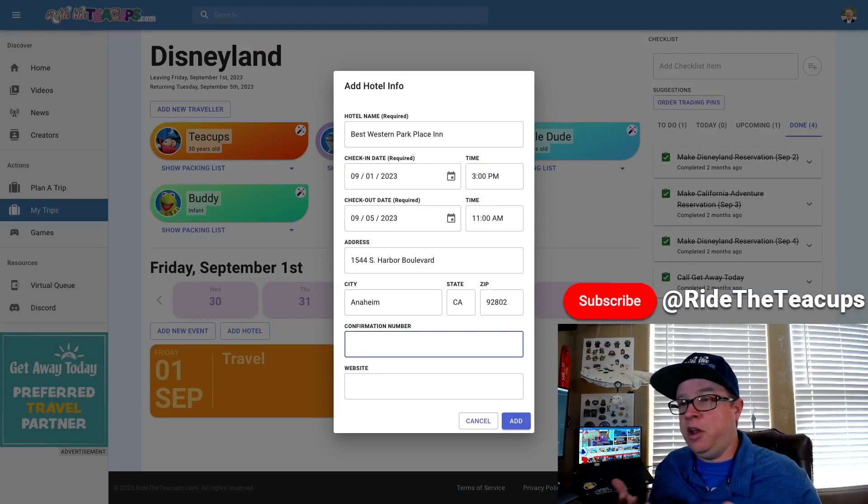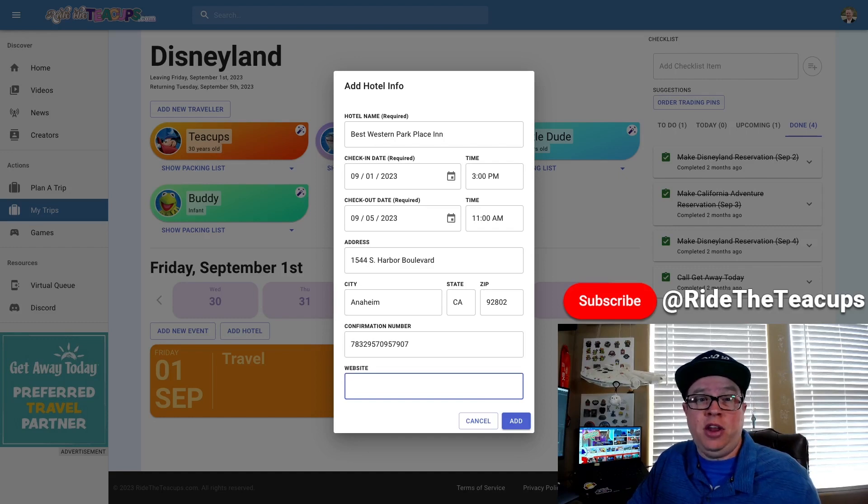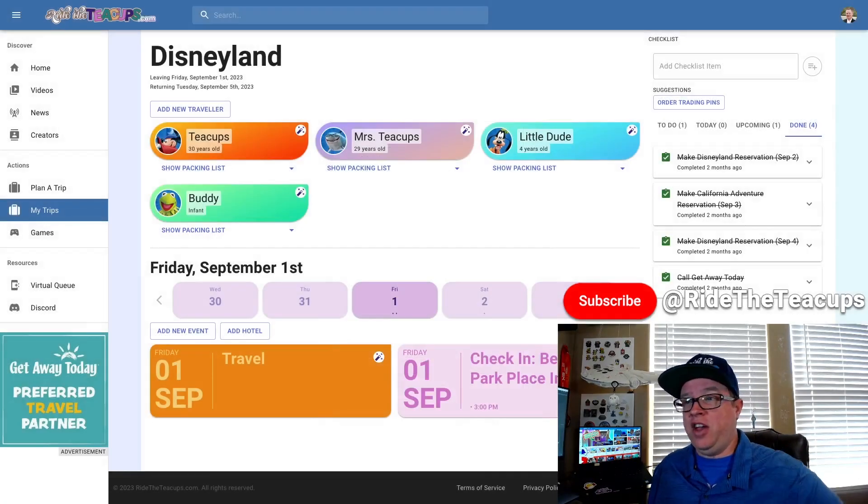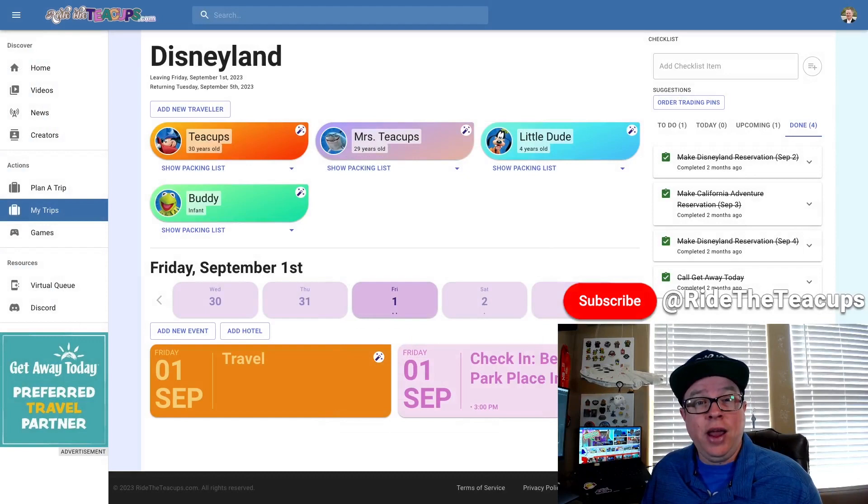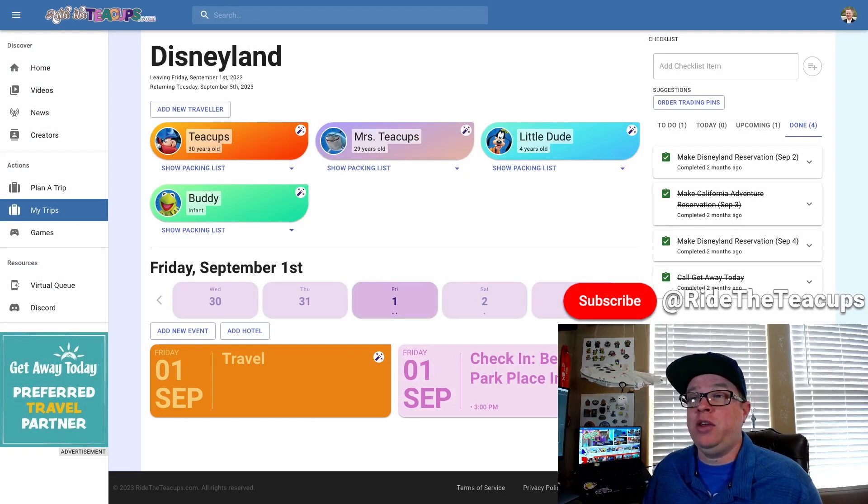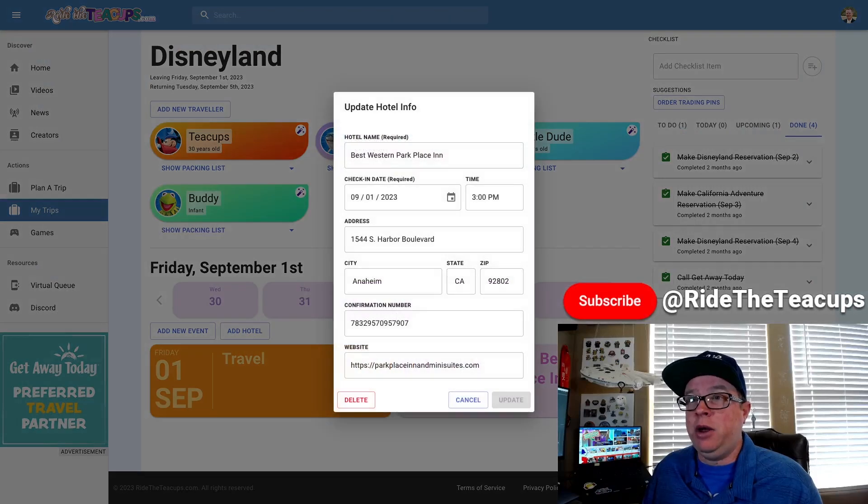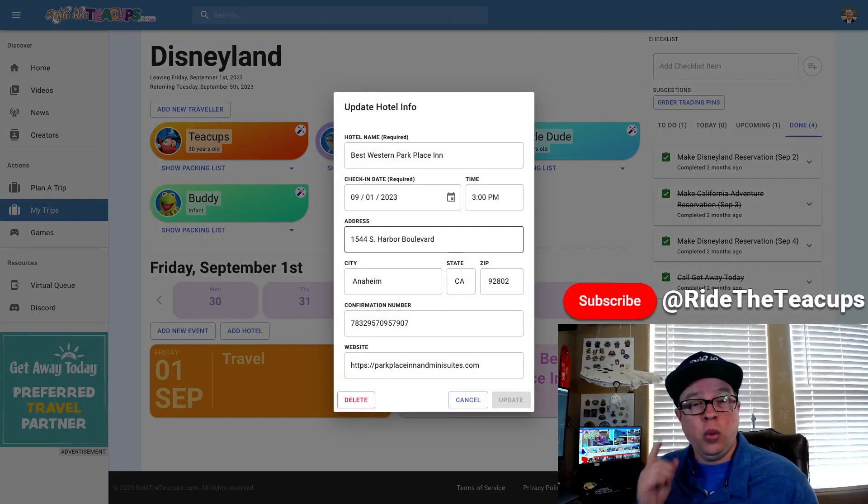Then I have my confirmation number from Getaway Today and we'll just paste in the website of the hotel. Click the add button and check this out. This is amazing. On my to-do list, I have September 1st check-in at Best Western Park Place Inn. I know it's at 3pm and I can hit the button and find all of these details.